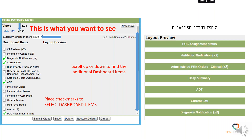Minimally, I want you to select these seven — you can select others, but everyone should have the same seven: POC Assignment Status, Antibiotic Medication, PRN Orders, Daily Summary, ADT, Current CMI, and Diagnosis Notification.